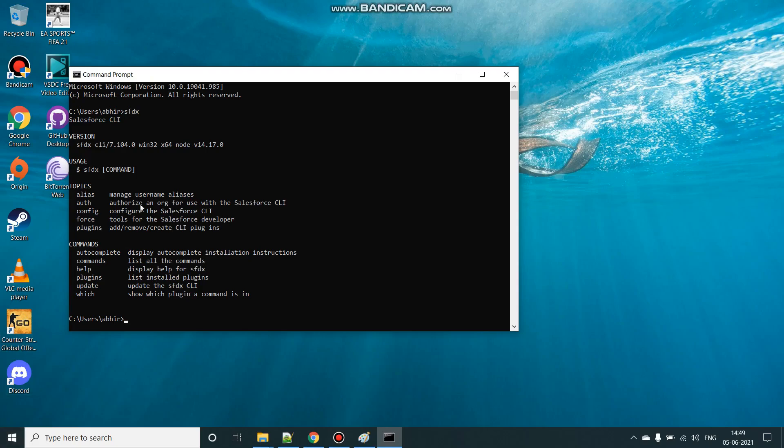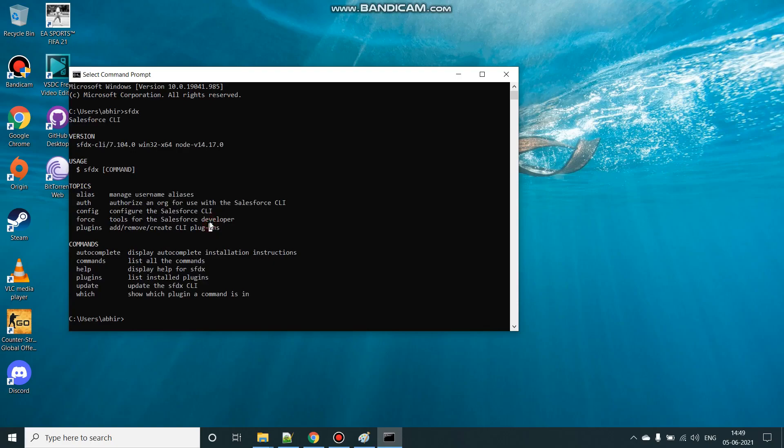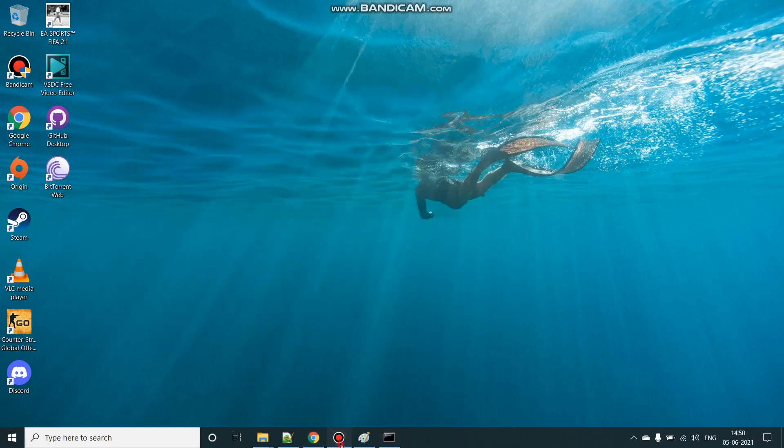So once you type it in and you see SFDX CLI is visible, yeah, your installation is successful. It automatically sets your environment paths and other tools, so you don't have to worry about it. Okay, and that's all, thank you so much.